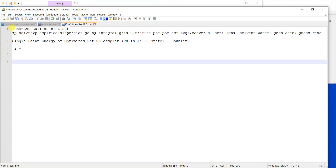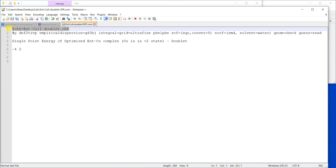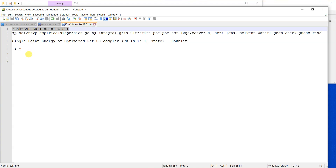Run this input file in the same folder where the checkpoint file is located. Remember: if you don't run it in the same folder, it will give an error saying the checkpoint file does not exist. It will read the structure and molecular orbitals from the checkpoint file, perform the single-point energy calculation at the higher basis set, and save all information back to the same checkpoint file.